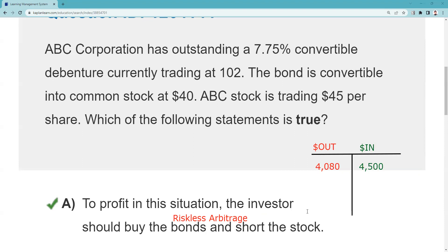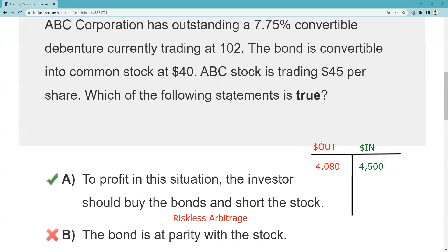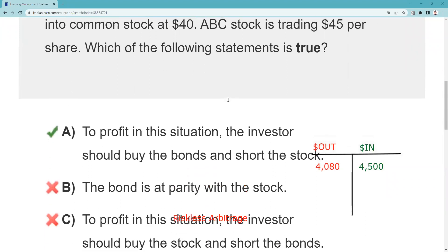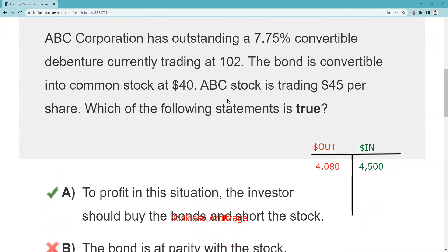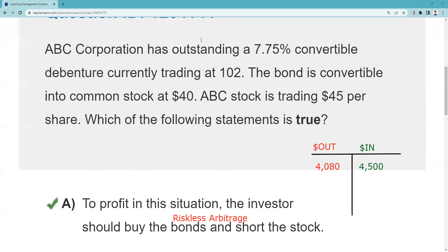Let's look at the wrong answers. 'The bond is at parity with the stock' — no, we did the math and it was not at parity, that's why there was an opportunity; the bond was below parity. 'To profit you should buy the stock and short the bonds' — no. 'An arbitrage opportunity does not exist' — no, it does exist. Remember: inch by inch your exam is a cinch, yard by yard your exam is hard. See you for the next explication request.